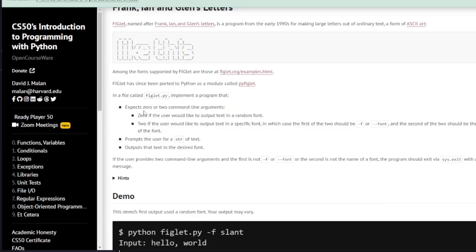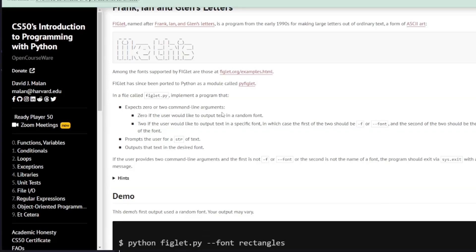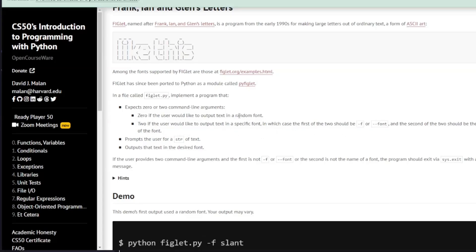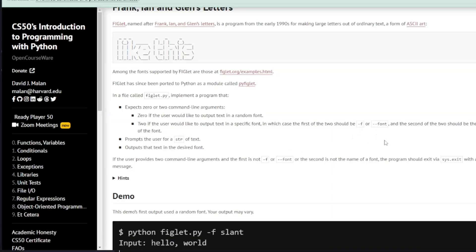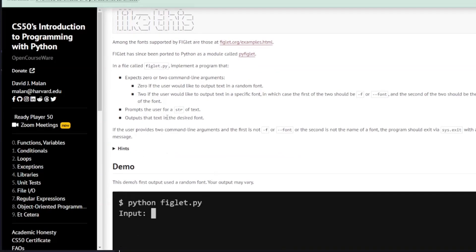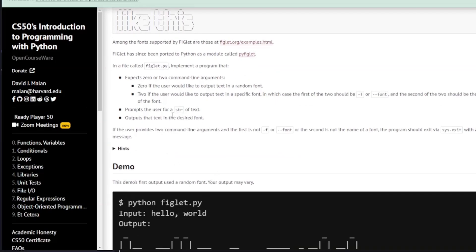The program is going to expect zero or two command line arguments. Zero, if the user would like to output text in a random font, or two command line arguments if the user would like to output text in a specific font. In that case, the first of the two command line arguments should be either -f or --font, and the second should be the name of the font. We're then going to prompt the user for a string of text to output in the desired font.